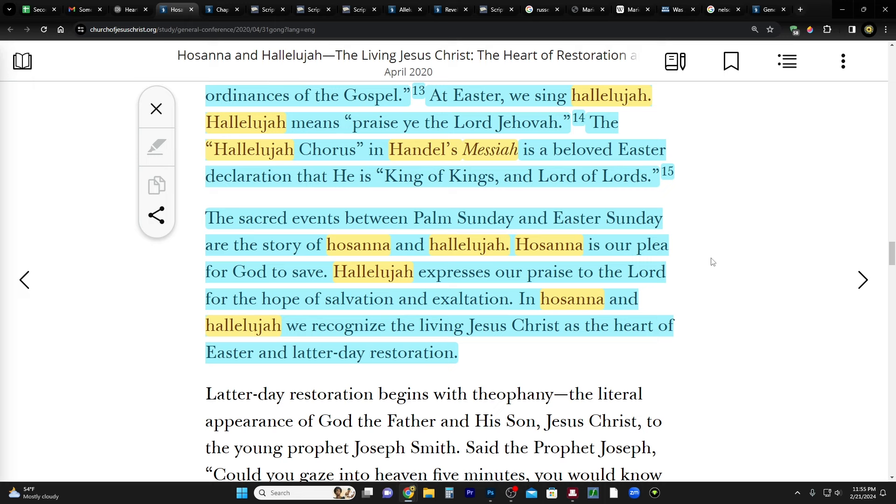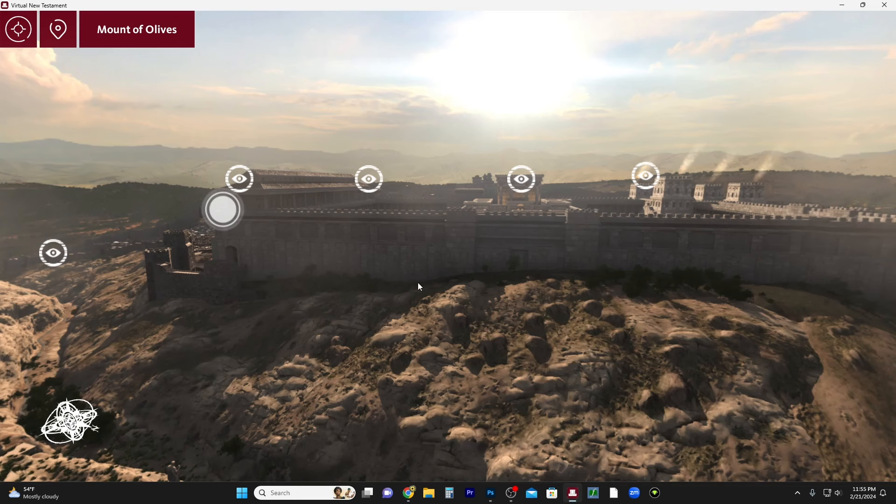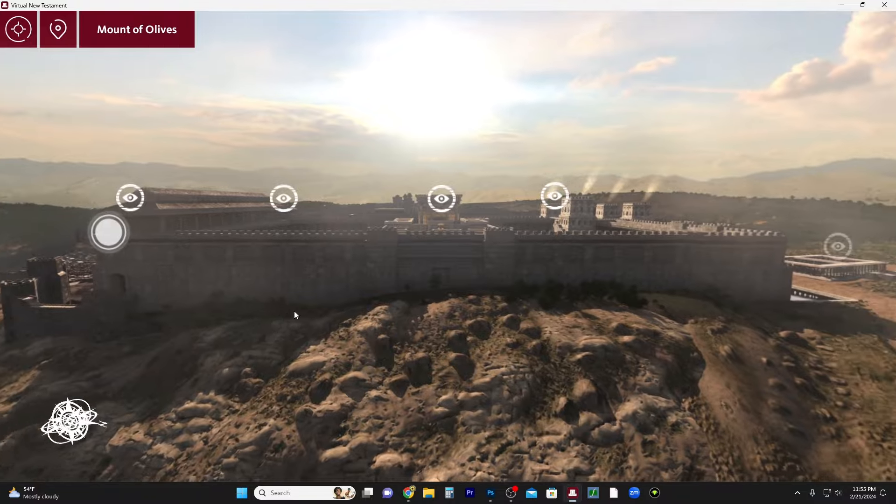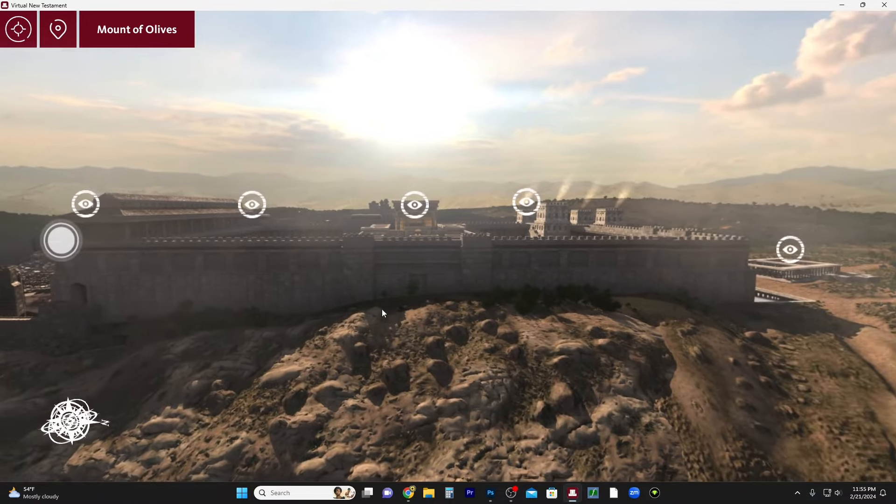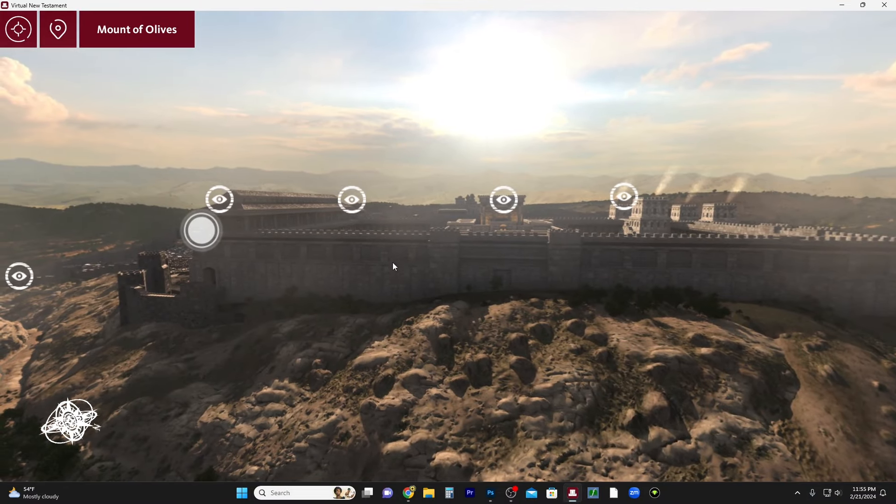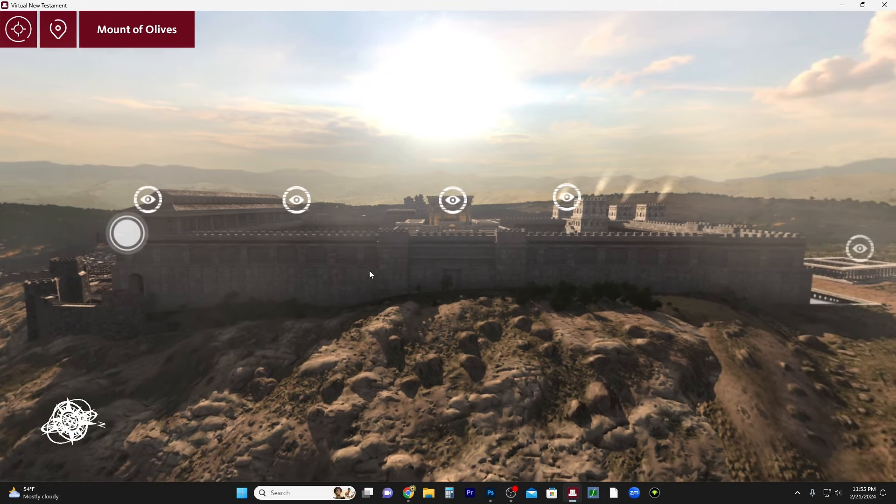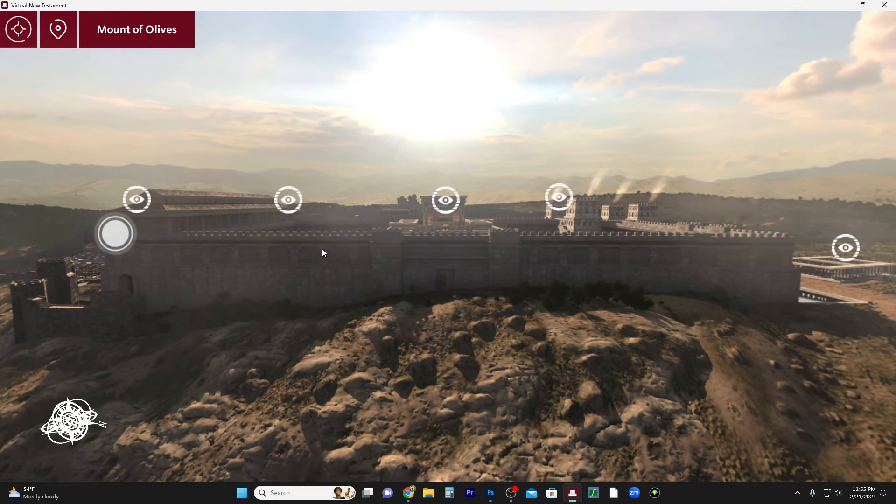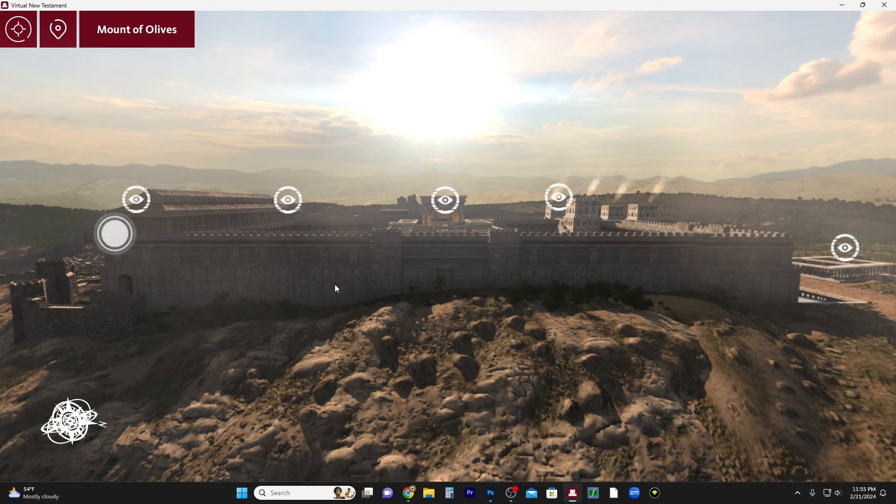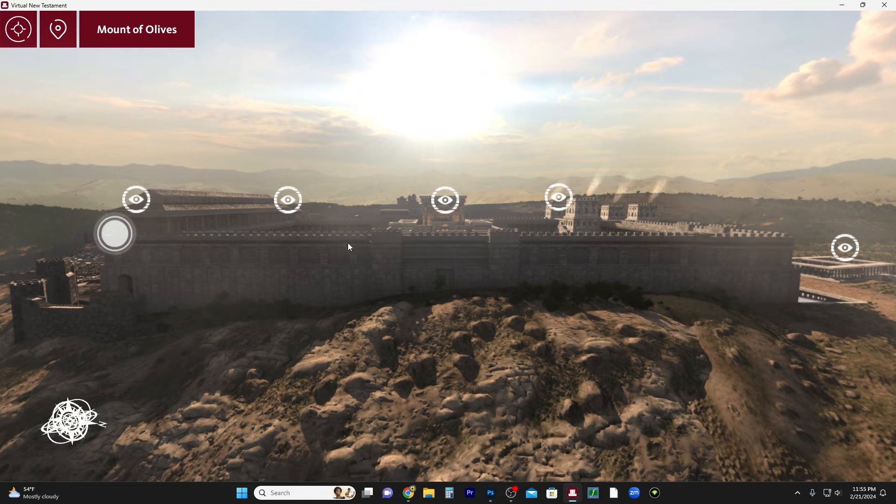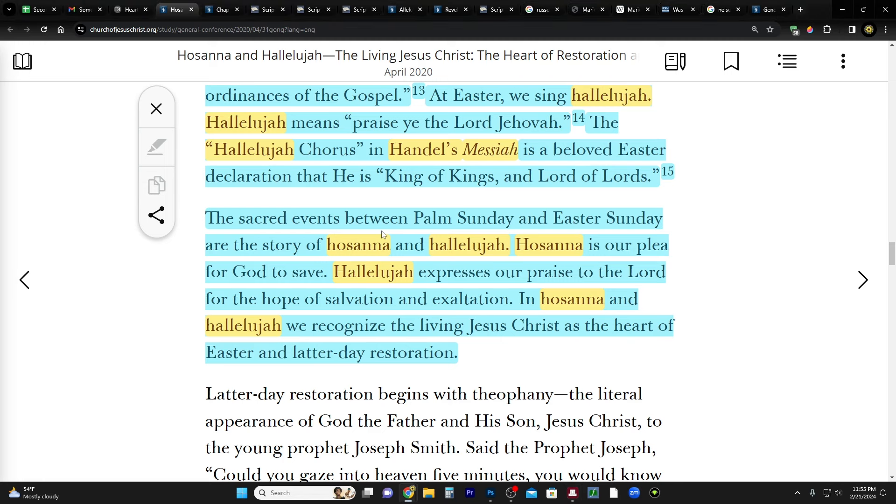At Easter we sing hallelujah. Hallelujah means praise ye the Lord, Jehovah, right? In Hebrew, Yahweh. And it's interesting, I'm not going to show it now, but on the eastern wall of the temple mount right now - and you can just do a YouTube search - the name of God, Jehovah or Yahweh in Hebrew, is showing up in the form of vines that are spelling out the Hebrew letters for Yahweh. It's a four letter name. So I've done videos about that, you can check it out.